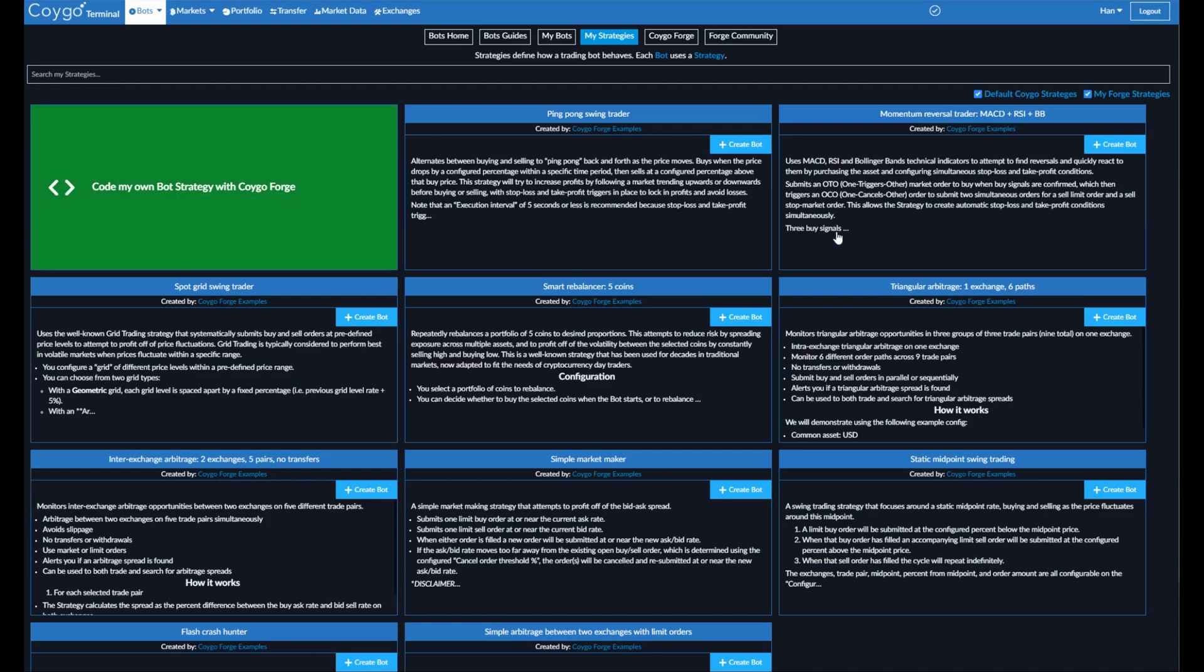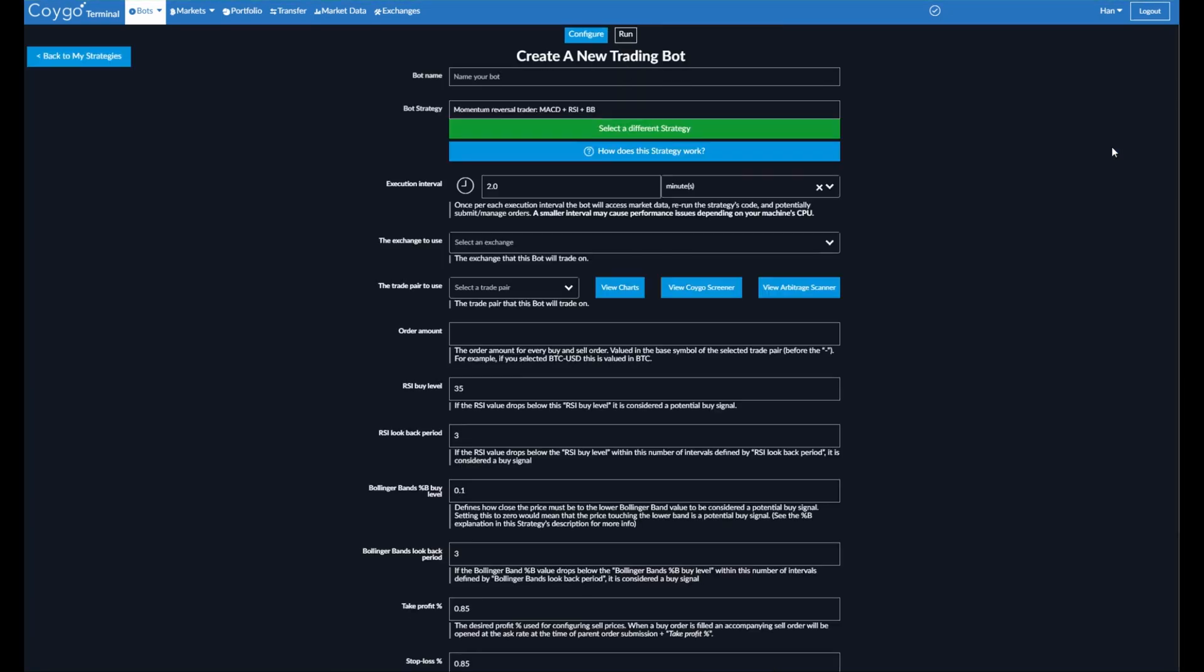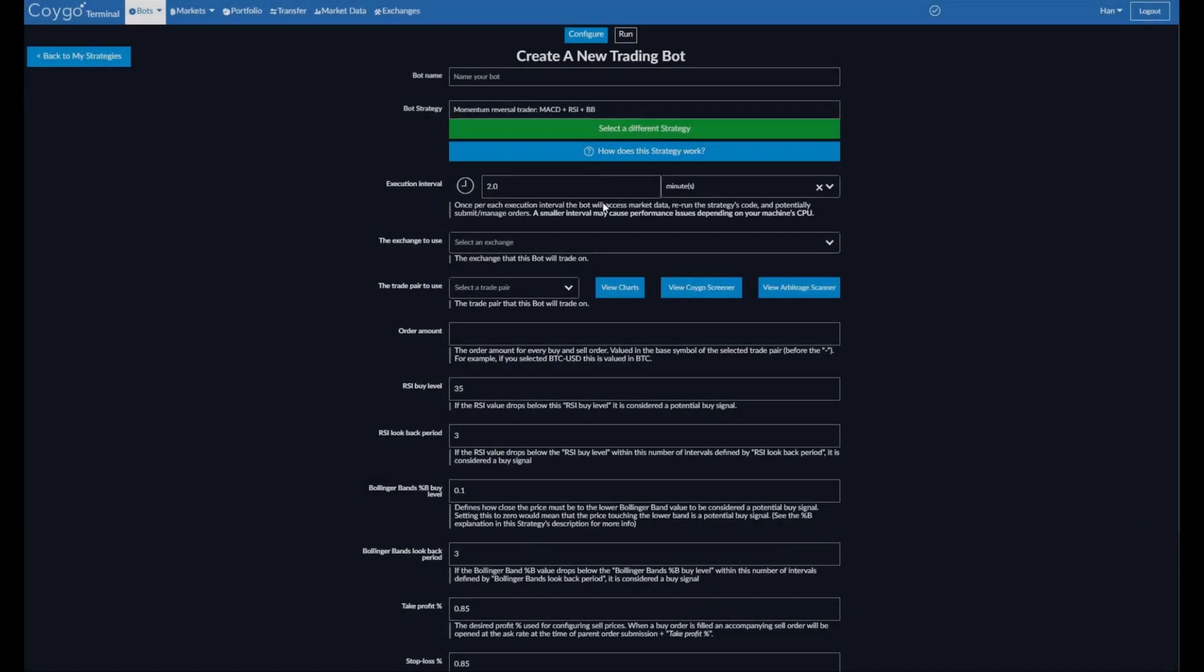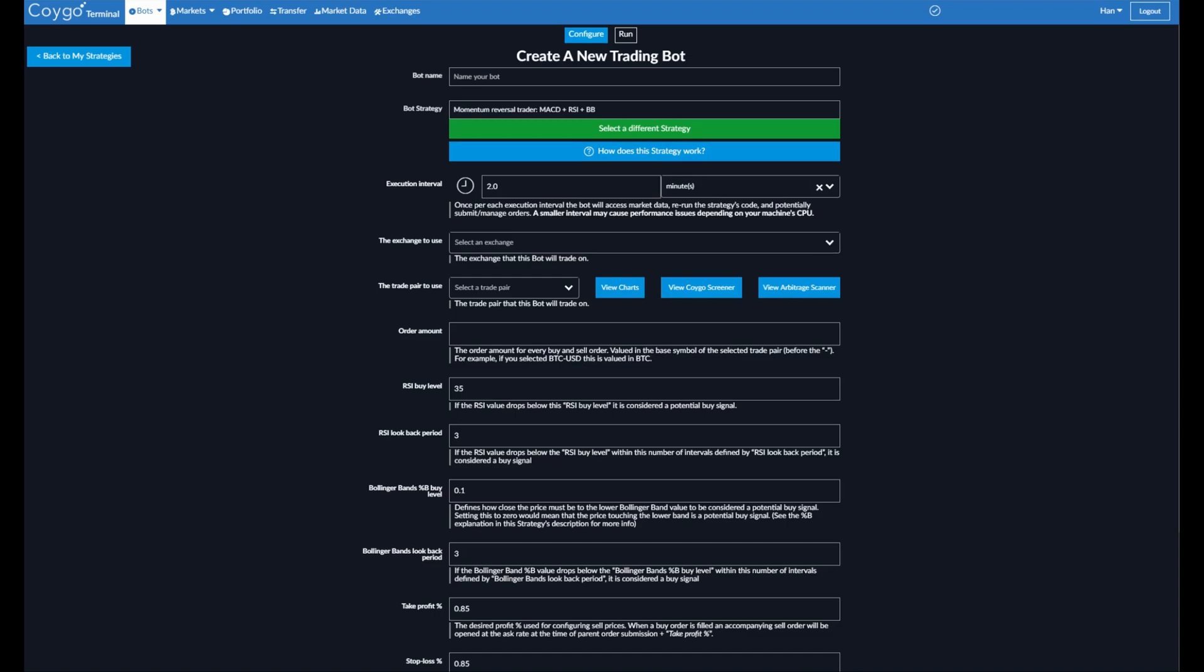So we can go back to my strategies, and here we're going to create a bot using the momentum reversal trader MACD, RSI, and BB. All right, you're creating a new bot. So it's selected the strategy, and now we can see the configuration page to configure a new trading bot that uses the strategy. So I'm going to give this bot a name. I'll call it BTC momentum trader.